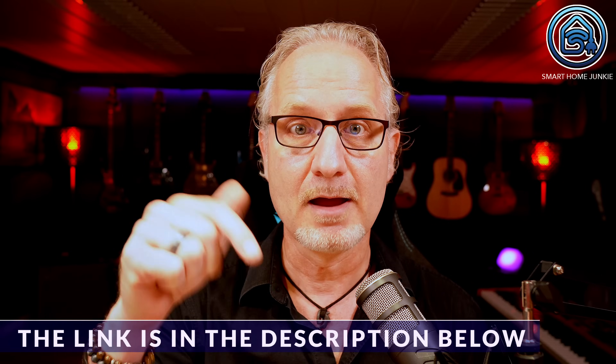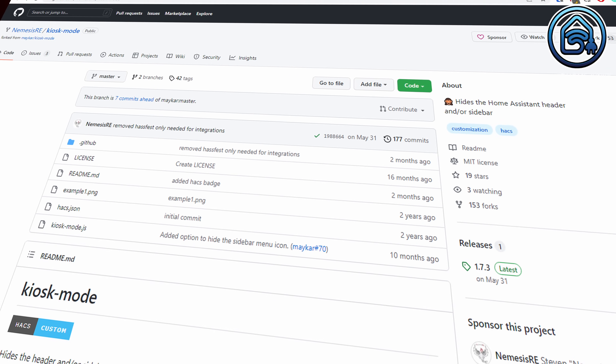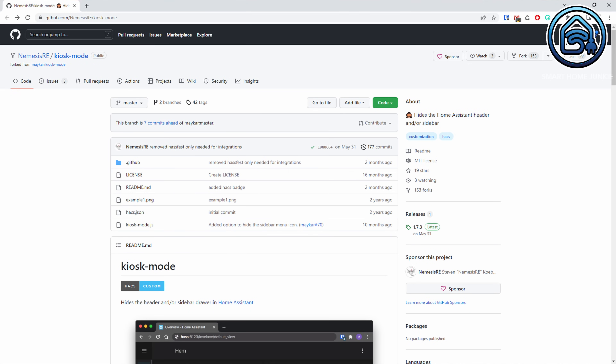To activate kiosk mode, we are going to install a HACS integration. If you haven't installed HACS yet, you can do so by watching my video about it — the link is in the description below. The kiosk mode integration is maintained by Steven Kubrick since it was removed a couple of weeks back, so thanks Steven for forking this. The integration has several options which you can view in the manual. I'm just going to show you my best practice on how to apply kiosk mode.